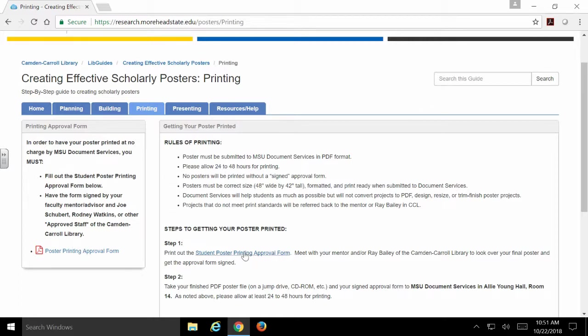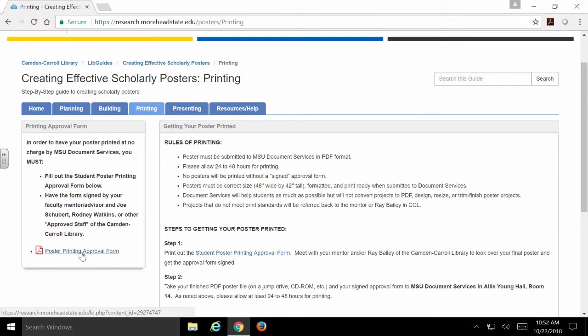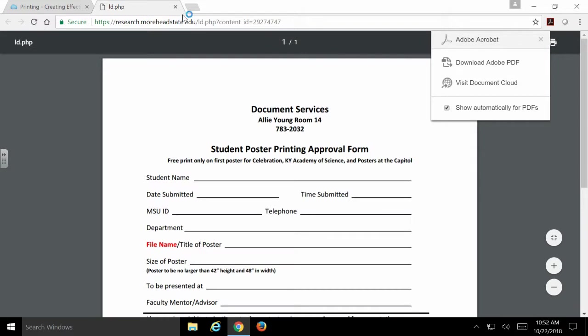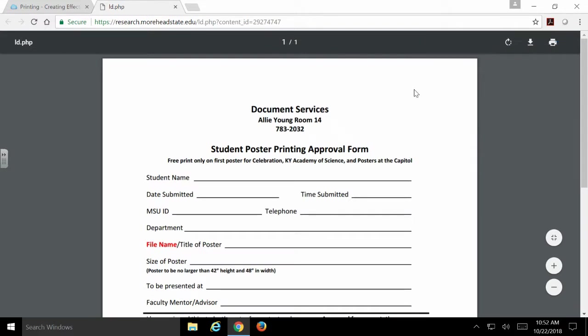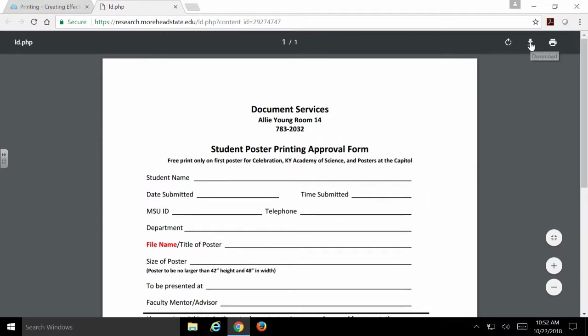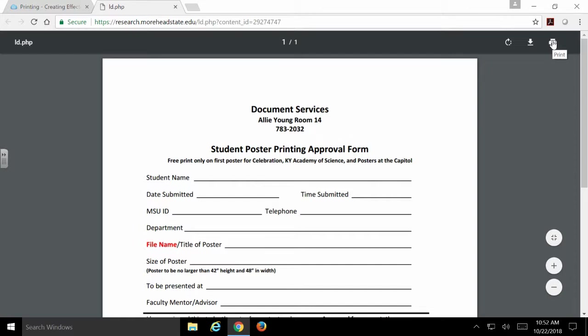When you're on this page for printing, you have two links that are both going to the same document. What you're going to need to do is click that form, and it's going to take you to the PDF that is your student poster printing approval form. Your professor or faculty mentor may give you one of these already printed out. It should be the same either way. If you need to download this, go ahead and print it out, or you can print directly from this page.